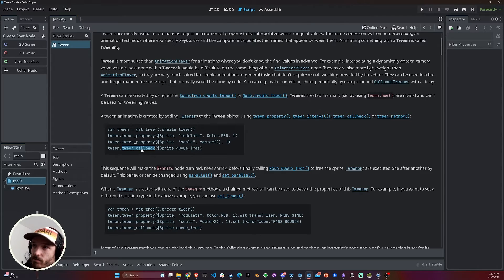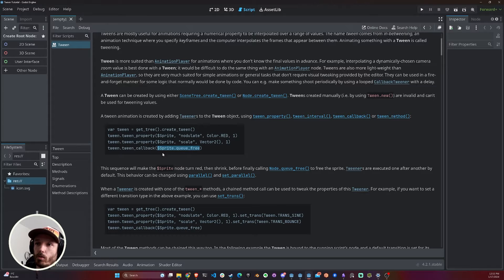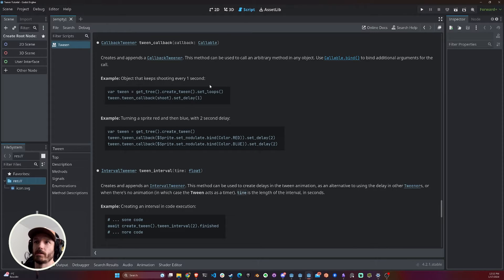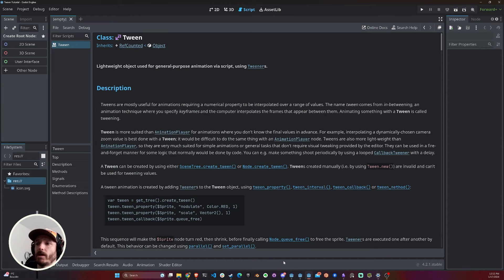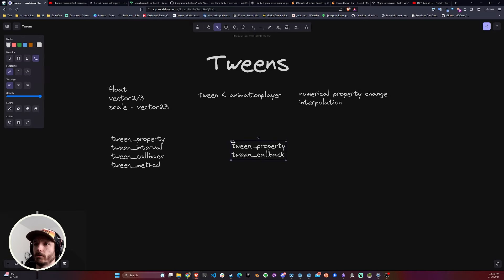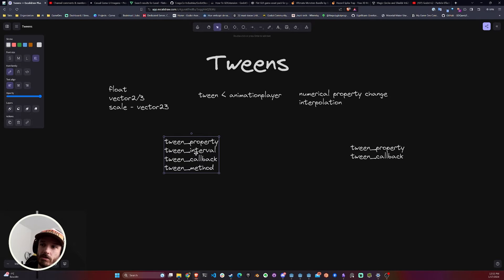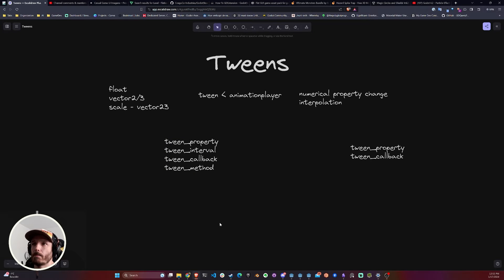TweenCallback is basically a Tween step that calls a function. Here you're passing a callable — you're not actually calling the function, you're just passing the reference saying 'this is the function you need to call,' and whenever it's time it will call it. Other than that, you have TweenInterval which basically adds a delay in between your tweener animations, and you also have TweenMethod.